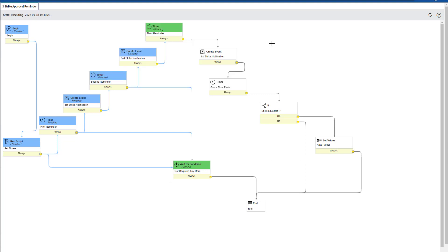Now the second strike notification has been sent, and the third timer for the third reminder has started to run. Now the third strike notification has been sent, and we're entering the grace time period.